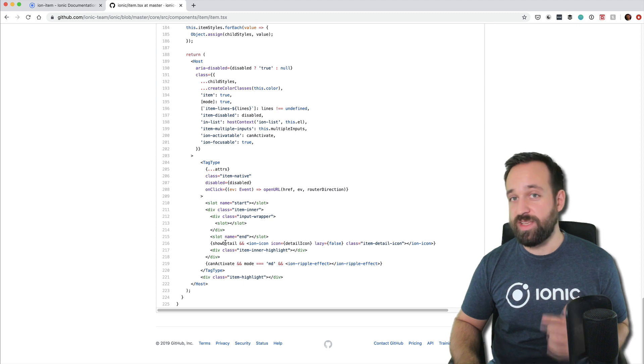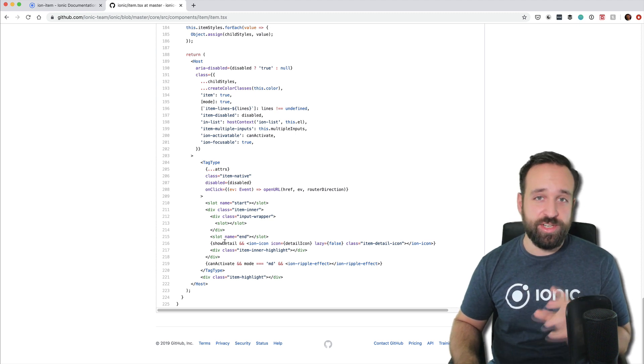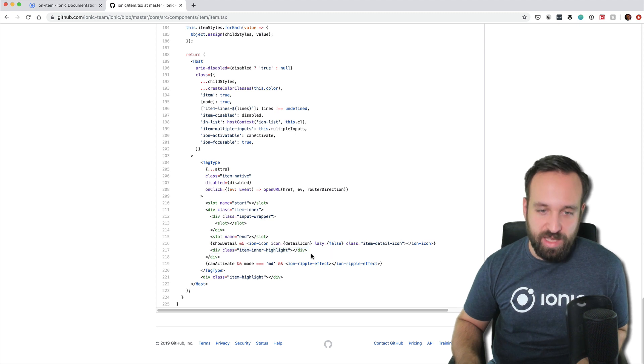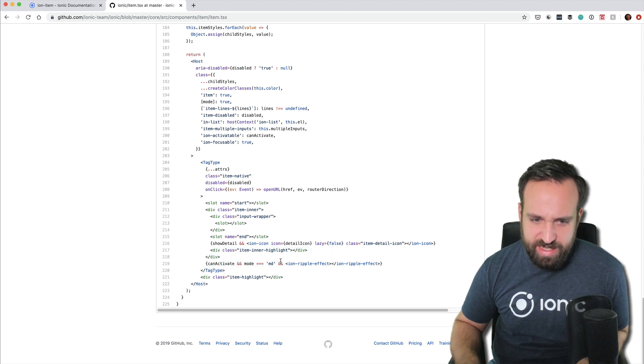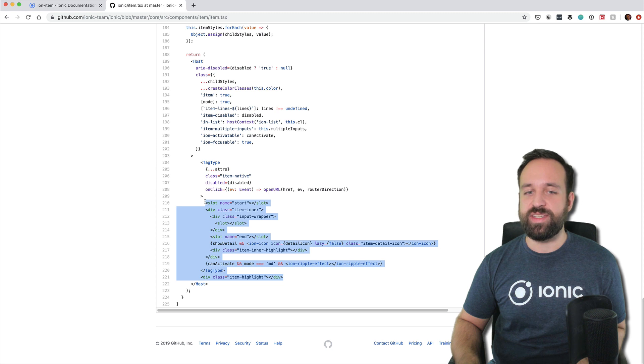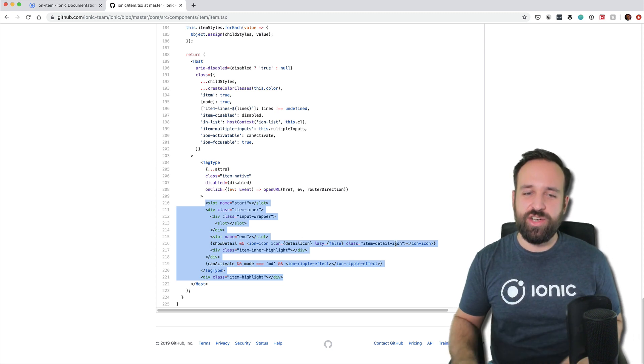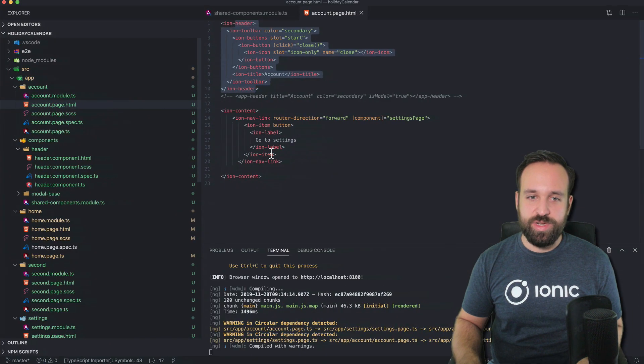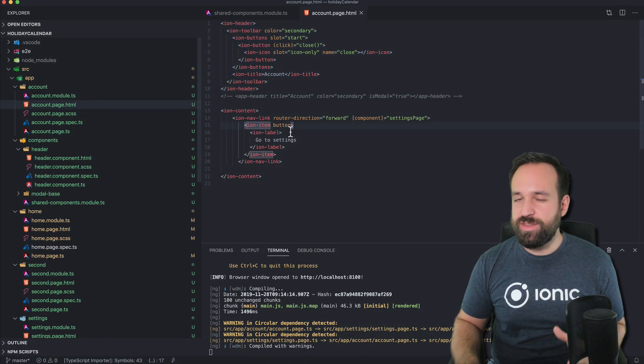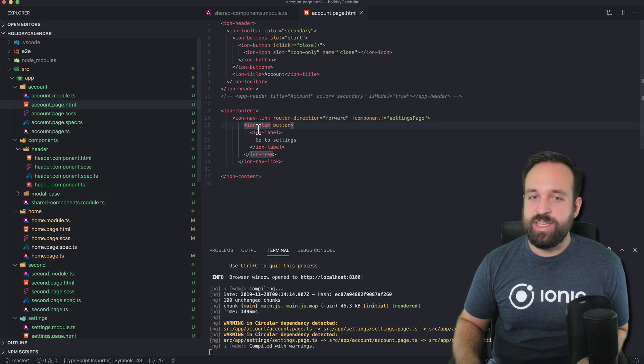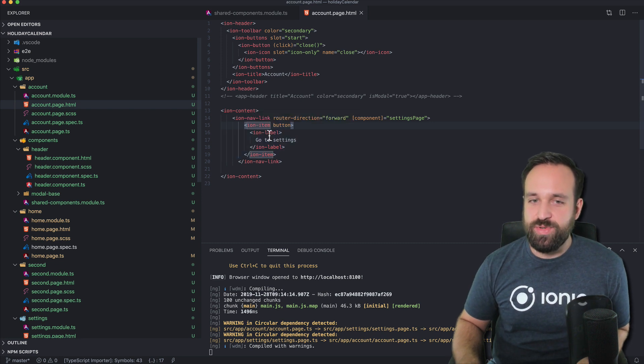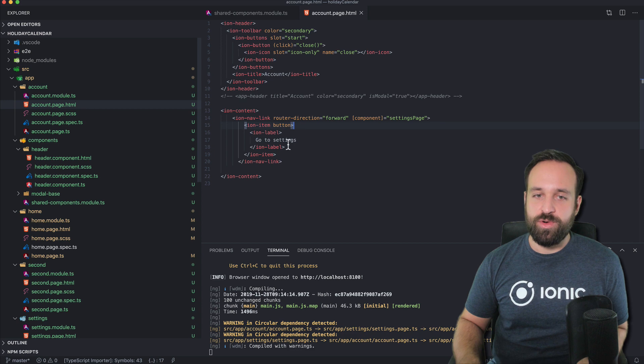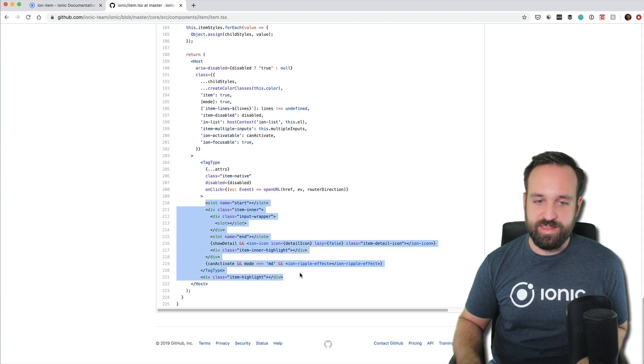So then you understand why certain input properties work like they do and highlight and can activate stuff and more like this. So it is really interesting to see the code behind the things that we're using. So if you have an ion item button, you don't really think about this a lot.